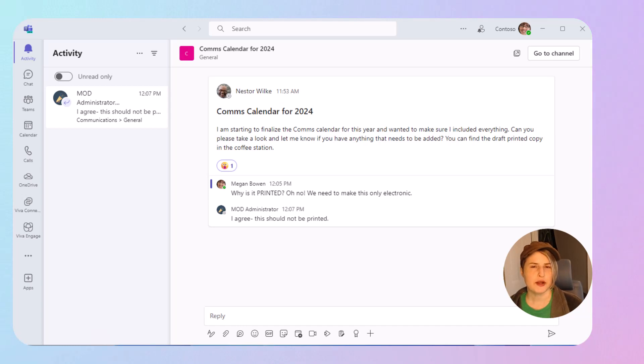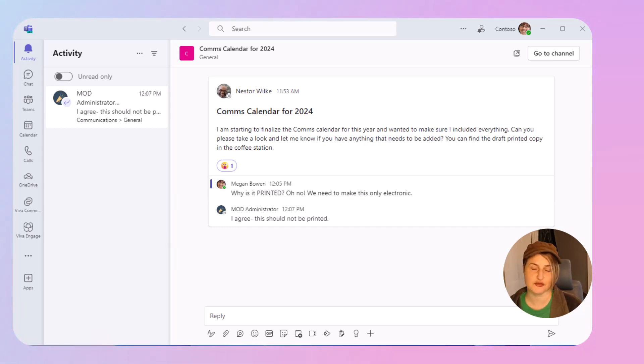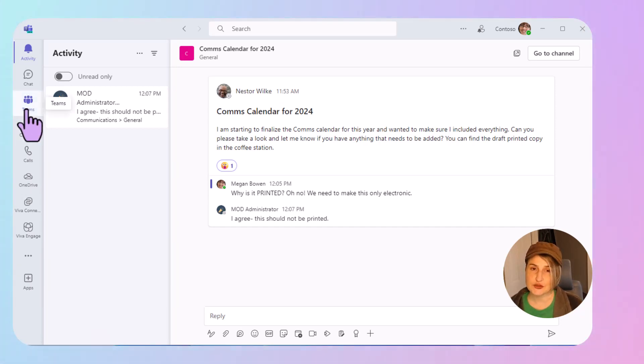What about all those posts that happen in channels that you have access to, but you don't have time necessarily to go through and check all of your Teams and all of your channels to get up to date on what's been happening? That is where the new Discover Feed comes in.